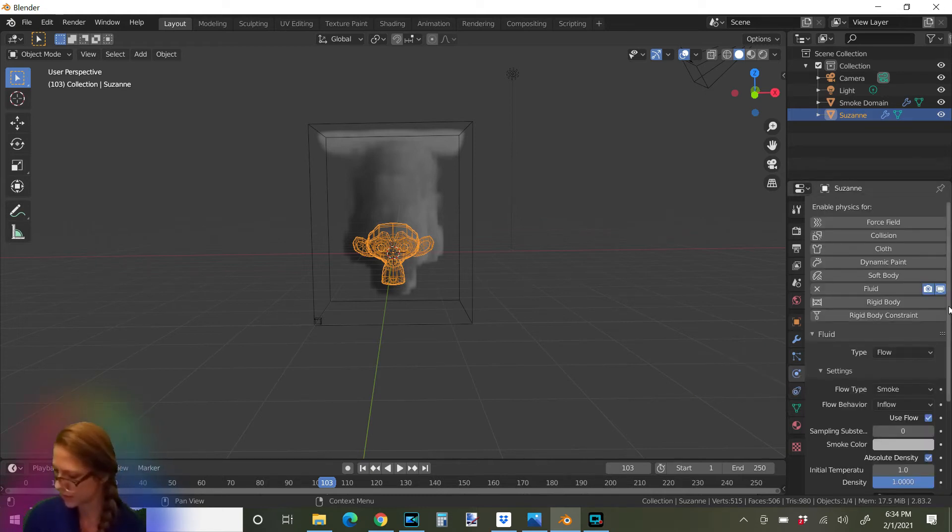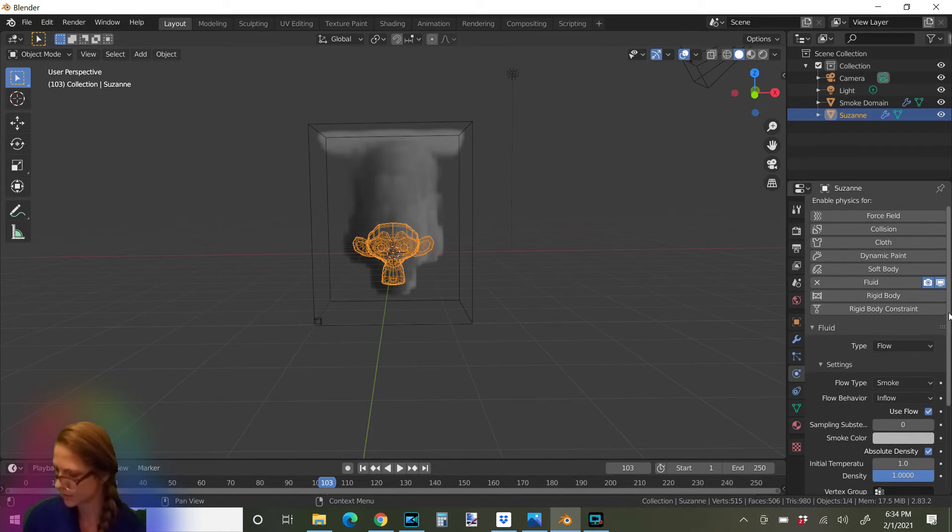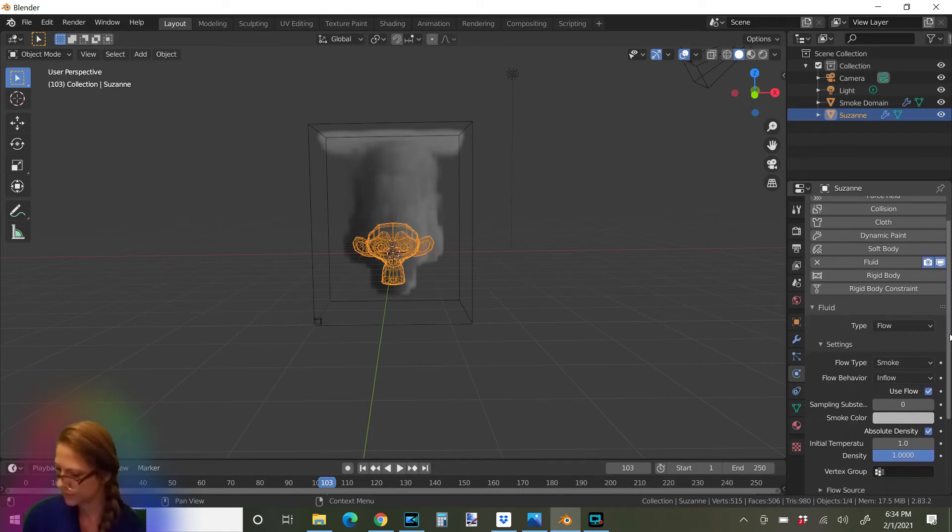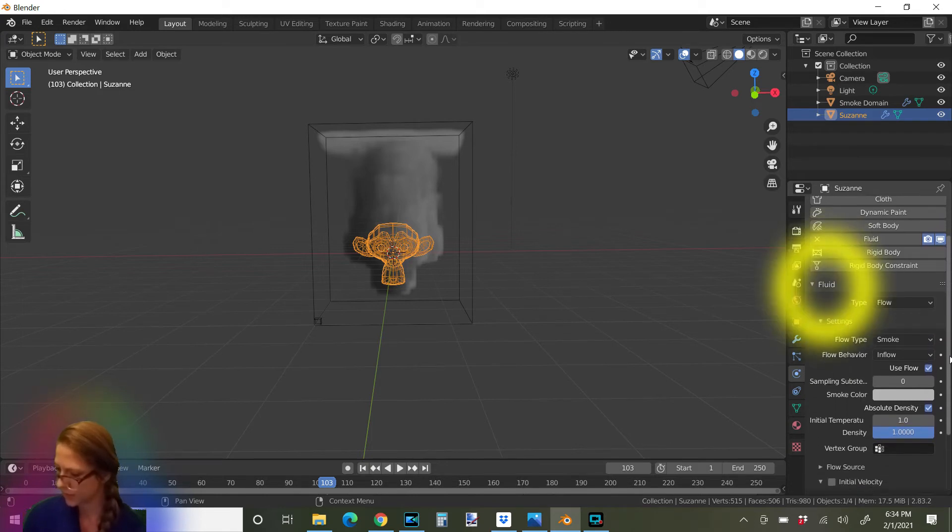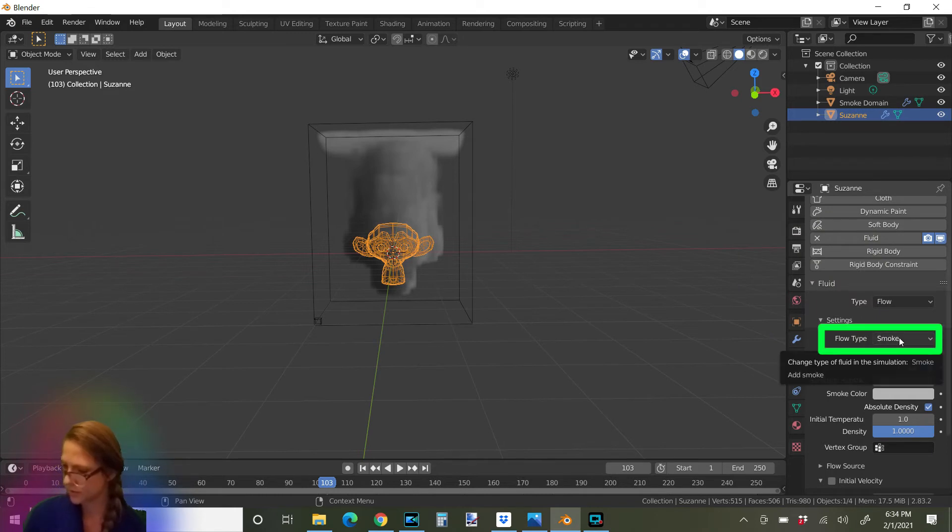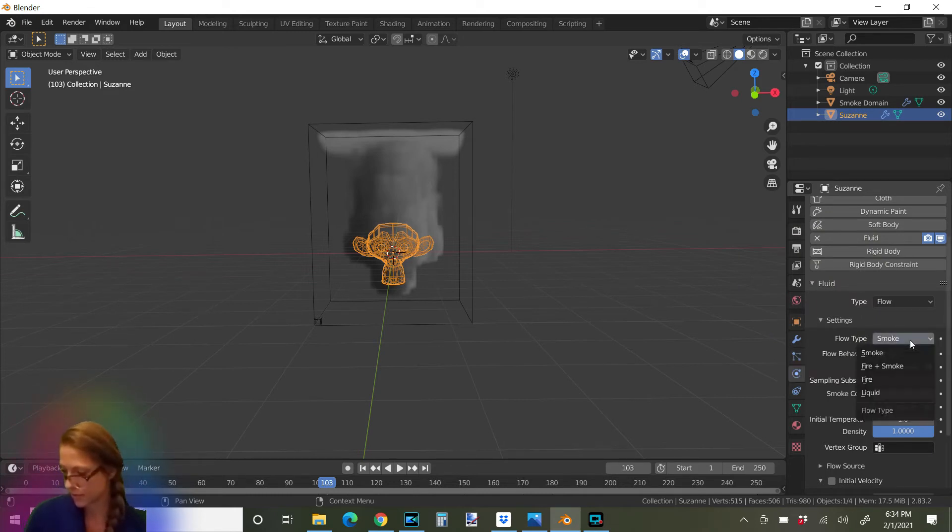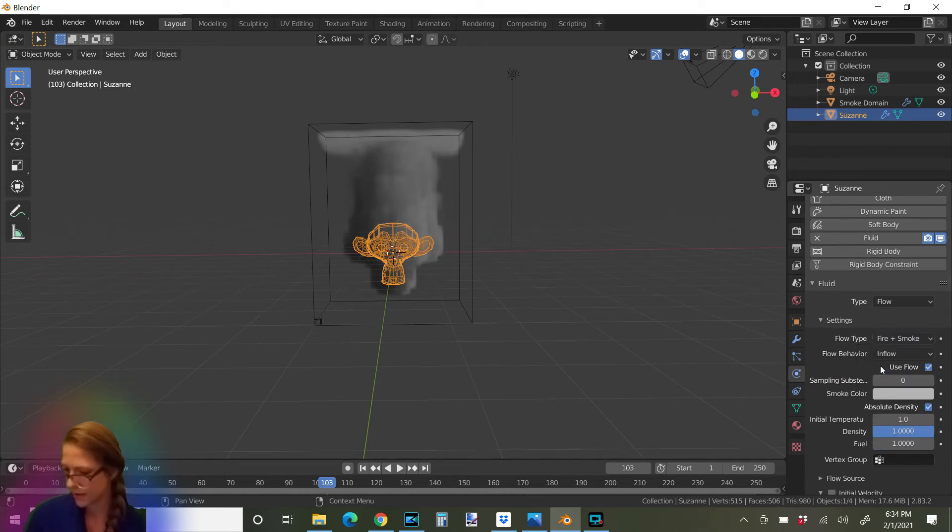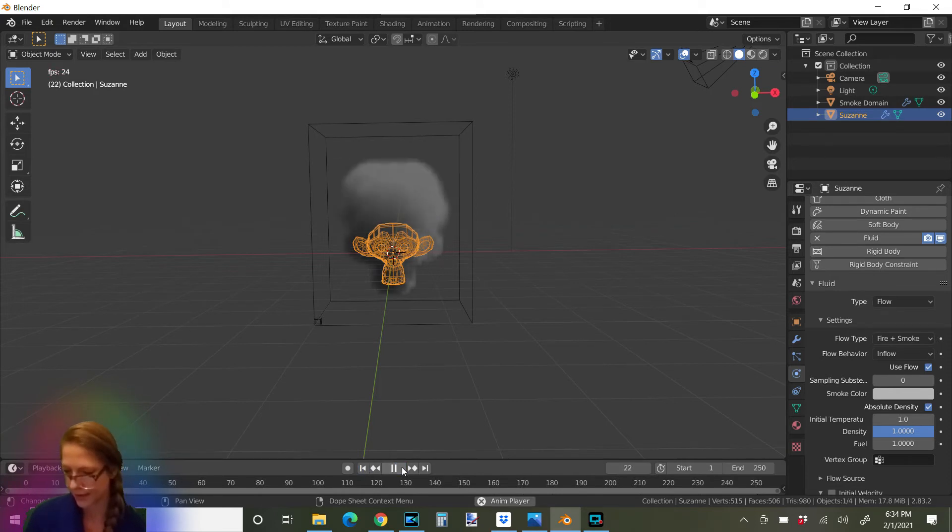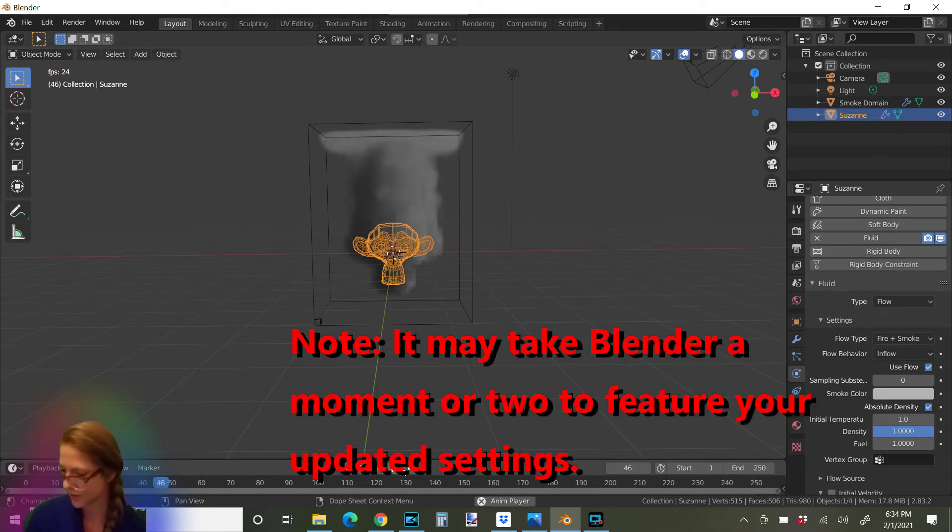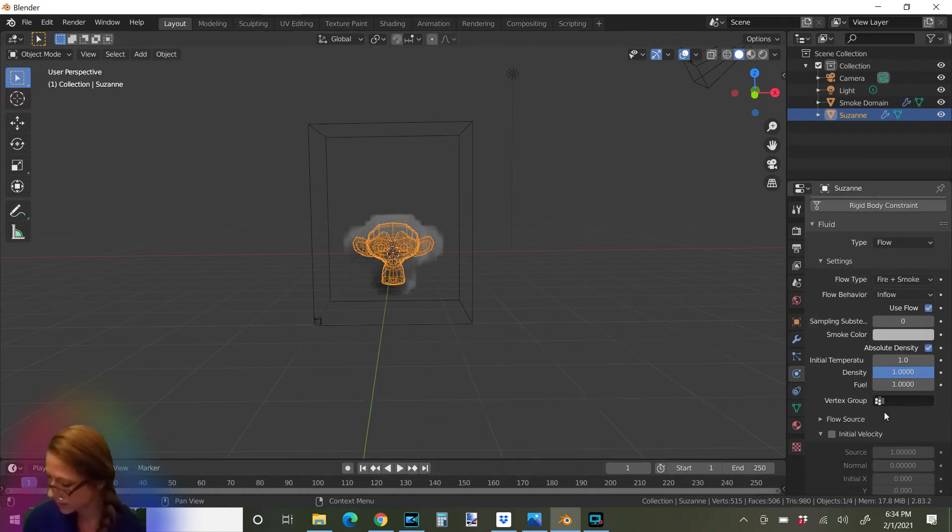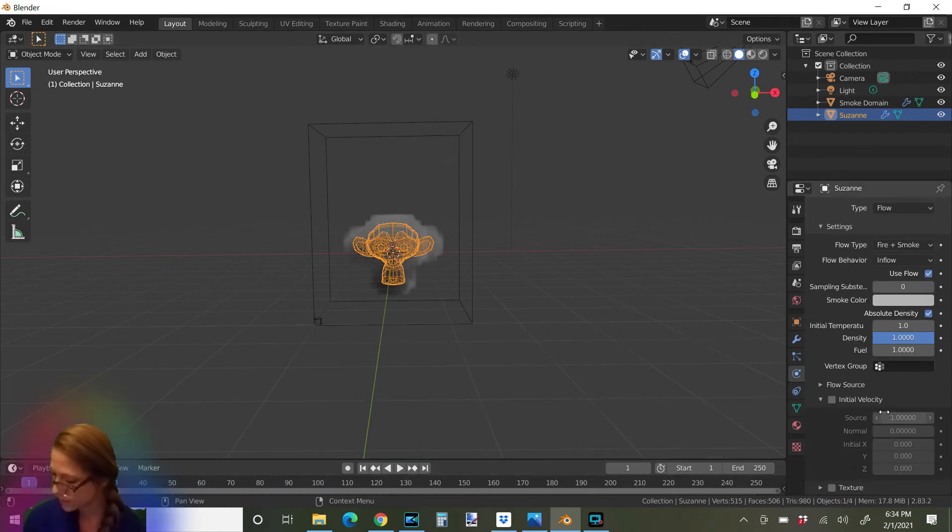Scroll down. So notice how its type is fluid. And then the flow type that we've added to Suzanne is smoke. But we want to change smoke by clicking on it. And go down here to fire and smoke. And then that should change it. Let's go back. Start our animation at the beginning here. Push play again. And it doesn't show it. So that's annoying.